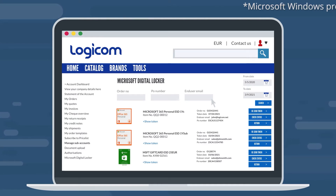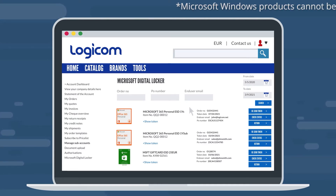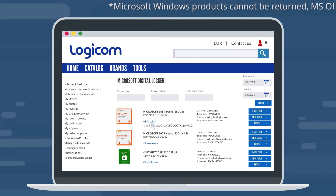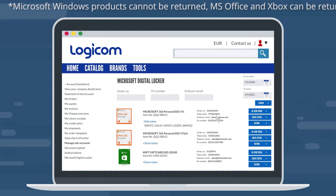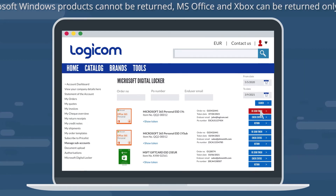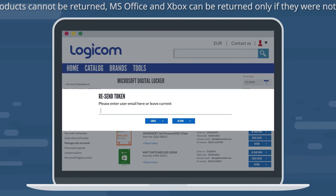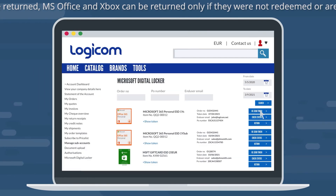Now you can manage the details of your order easily. By clicking on Show Token, the platform will unveil the token of each order. By clicking on Resend Token, the platform will resend the token to any email you request.